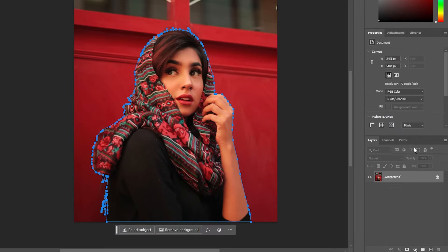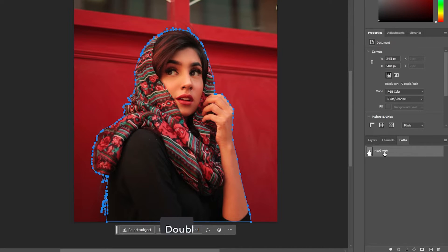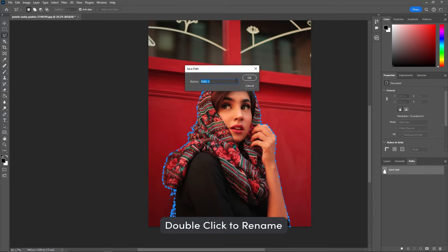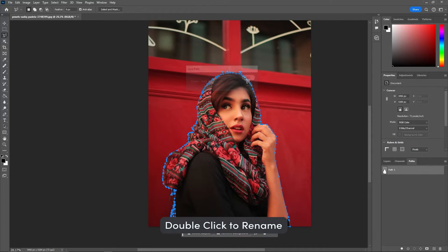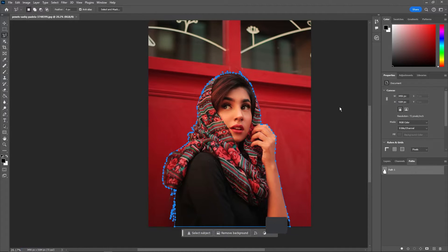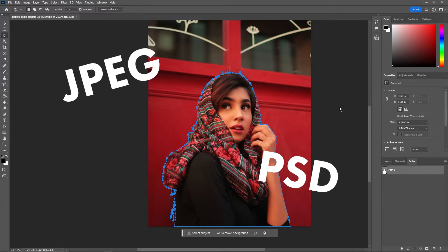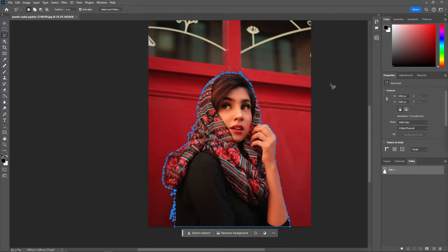Now we're going to go down here to where the layers are, and then we're going to go over to path. Now we're going to name this something like path one, just so that it can be identified in InDesign. Now I'm going to go ahead and save this image. It can be saved either as a JPEG or it can be a Photoshop file. It doesn't matter. Then we're going to go all the way back to InDesign.